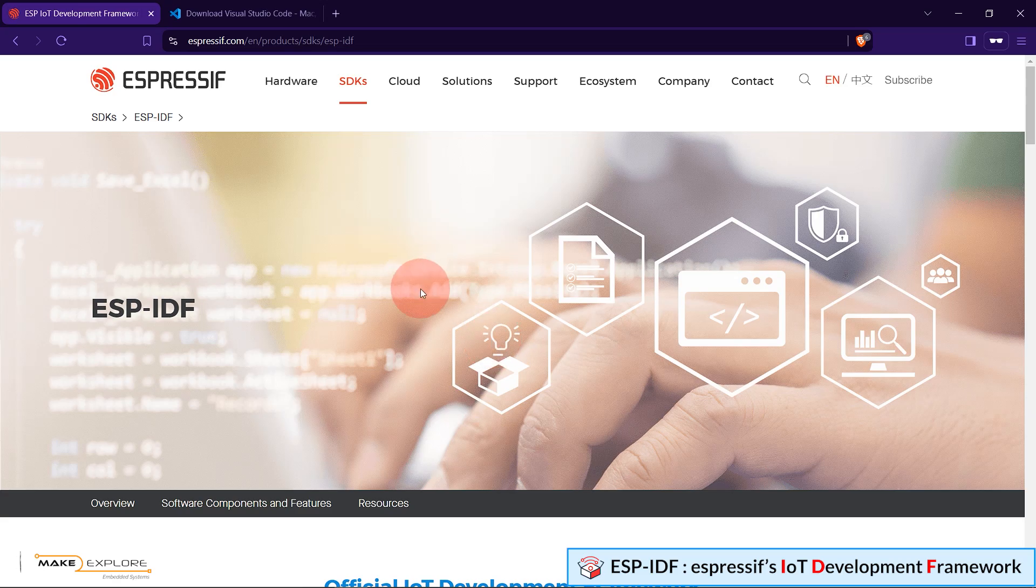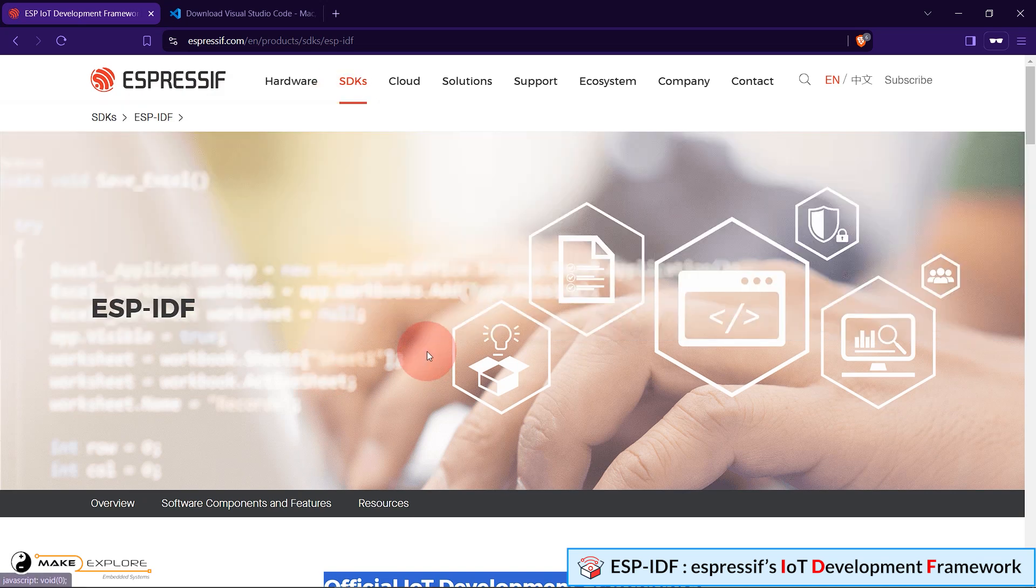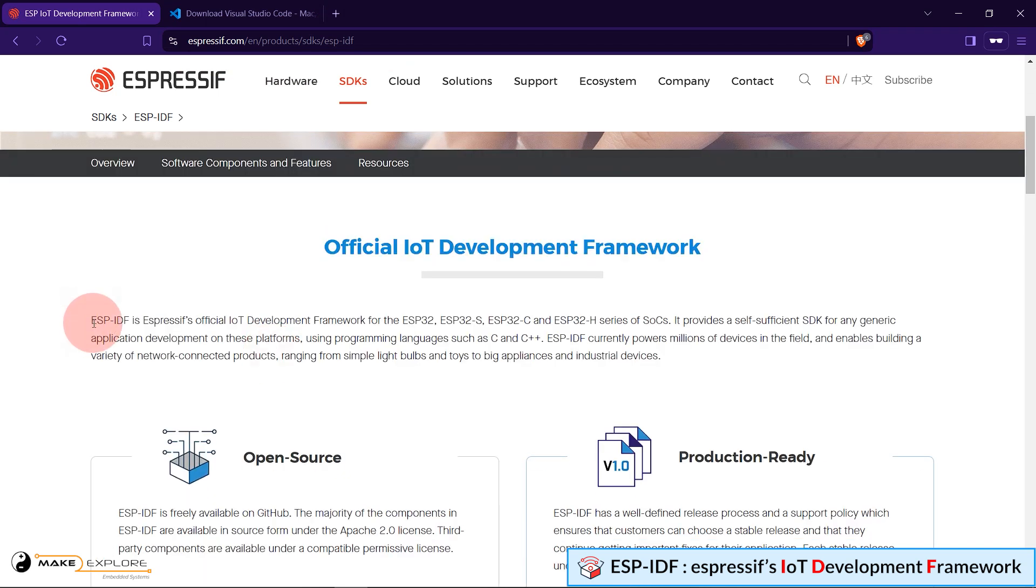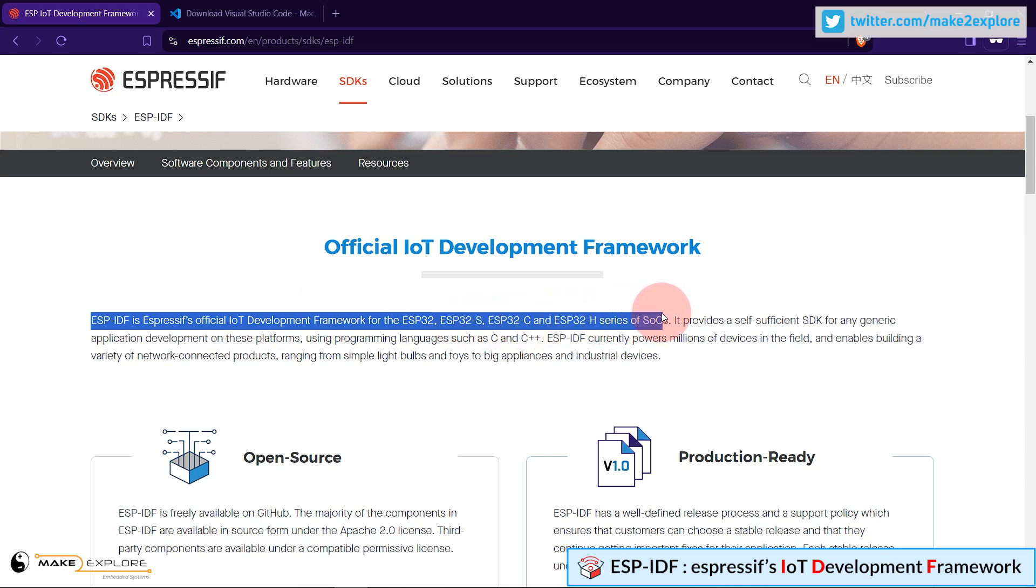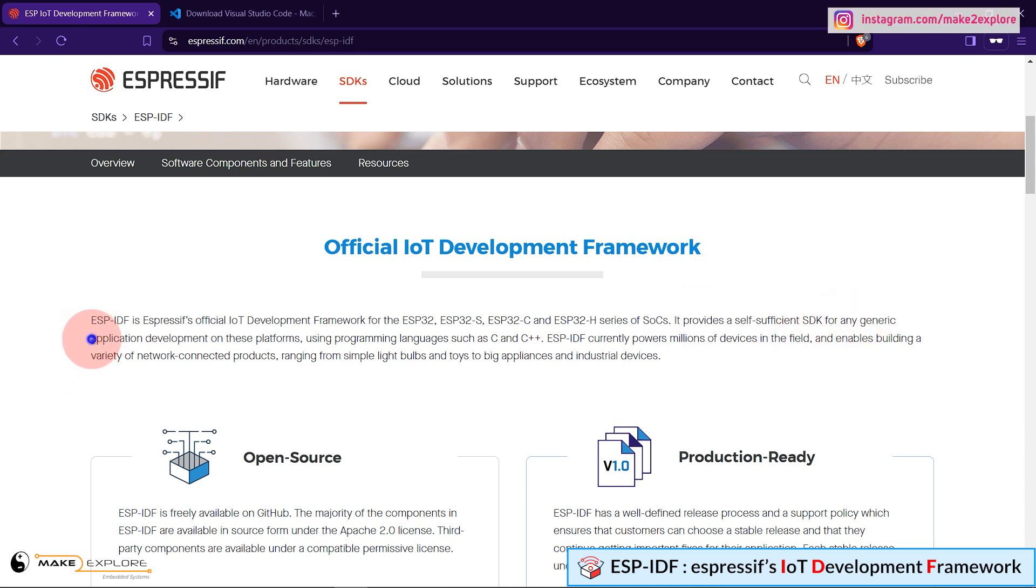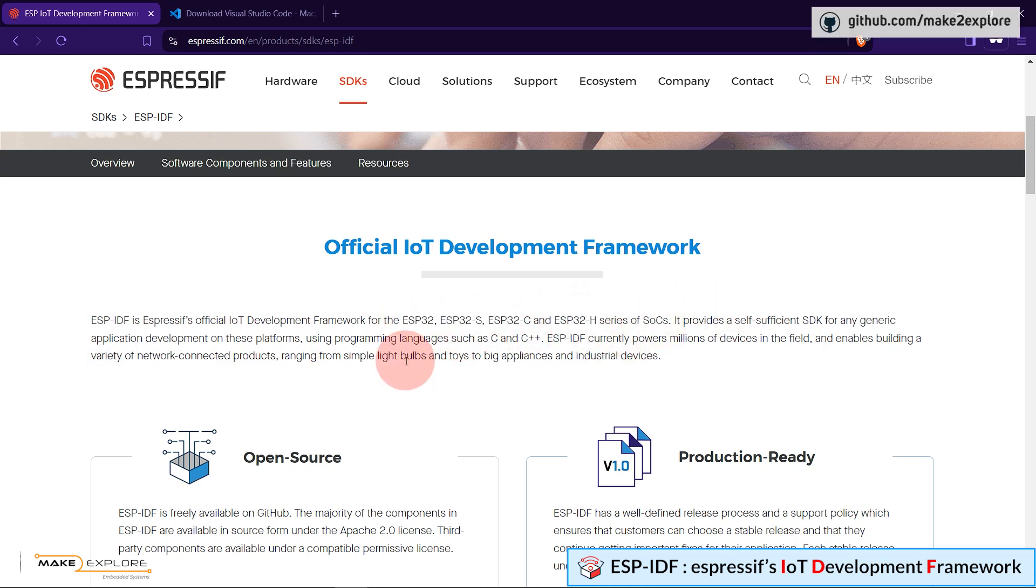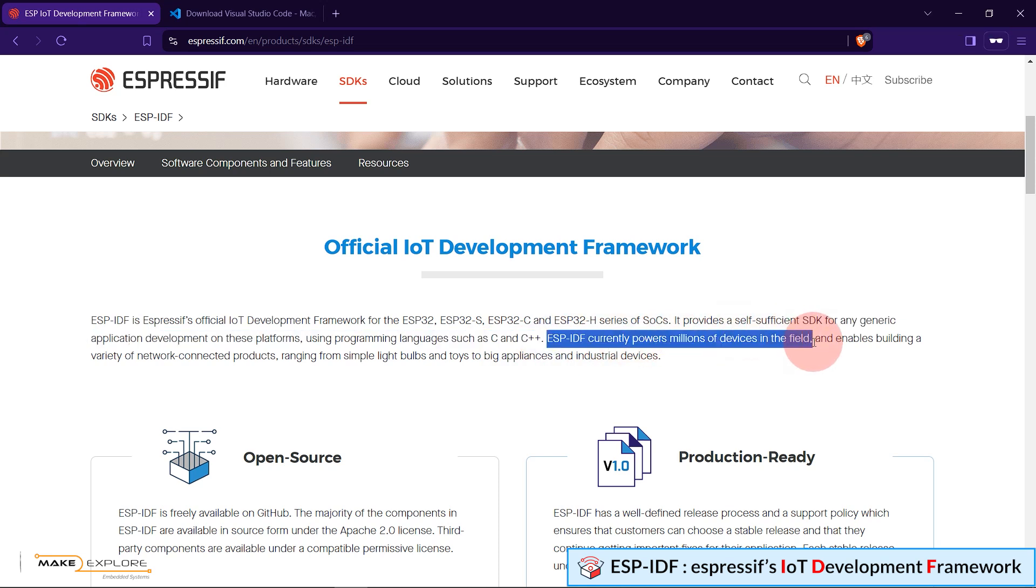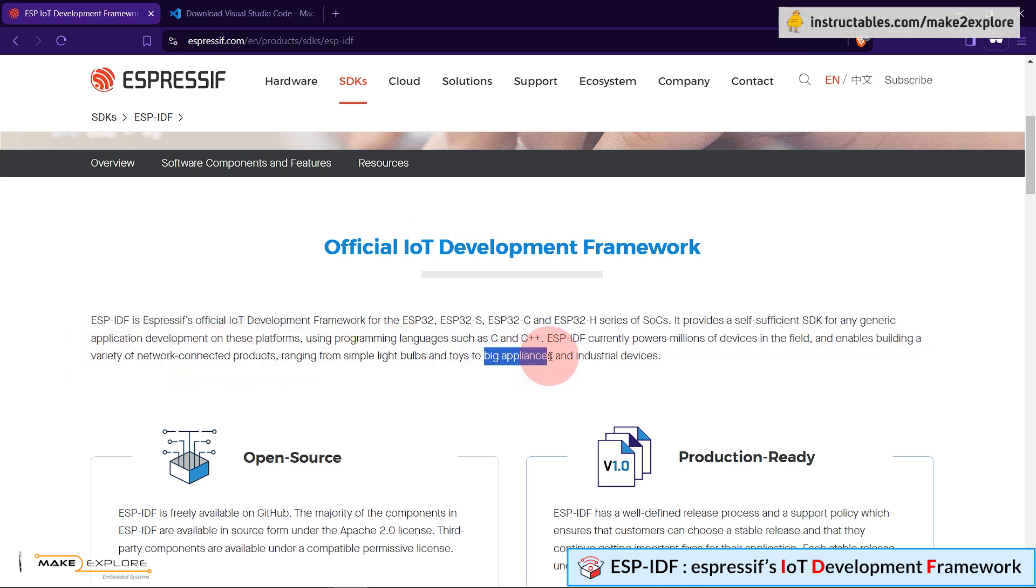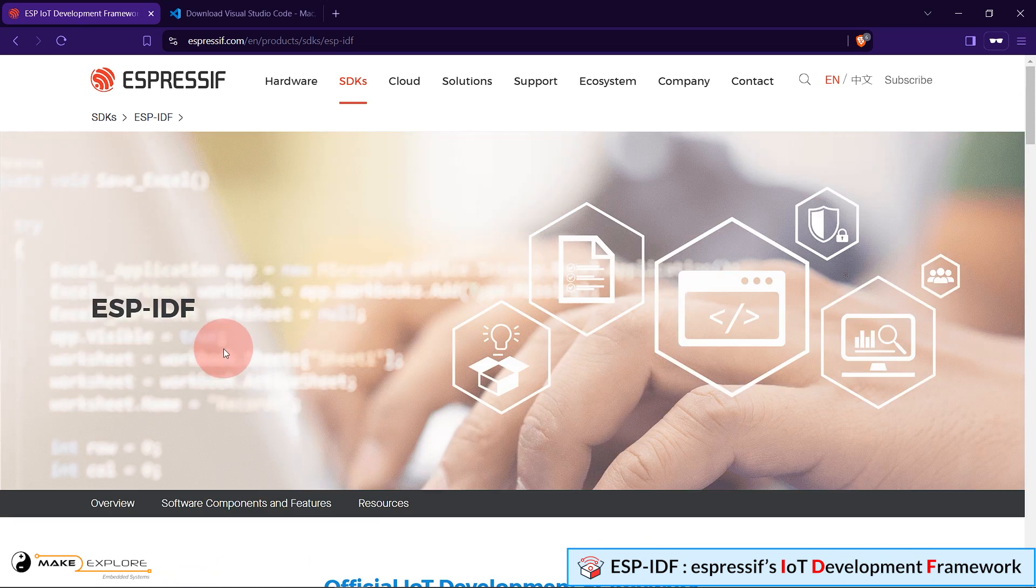We know ESP-IDF is the development framework for Espressif SOCs. It is an official IoT development framework by Espressif. You can go through this website of Espressif to know more about this development framework. ESP-IDF is Espressif's official IoT development framework for the ESP32, ESP32-S, ESP32-C, and ESP32-H series of SOCs. It provides a self-sufficient SDK for any generic application development on these platforms using programming languages like C and C++.